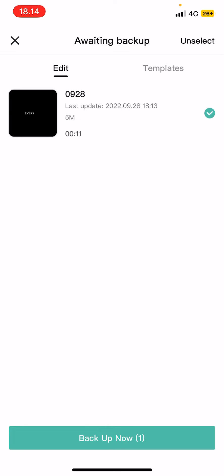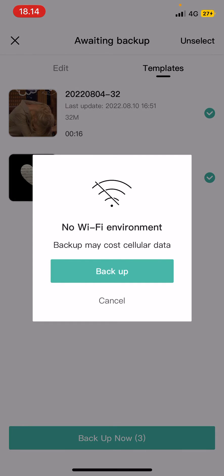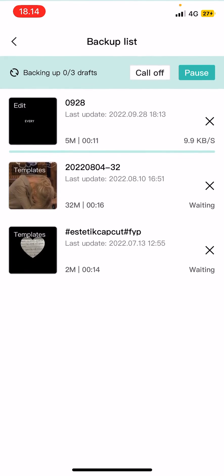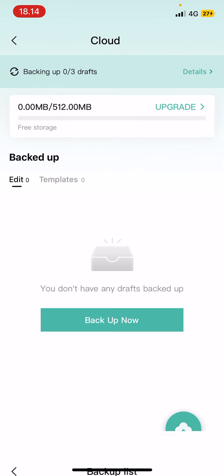Select the edit here and you can also back up templates here and then you're just going to select back up now. I don't have Wi-Fi on but it's just going to back up the videos I have and it's going to be saved in my CapCut cloud.